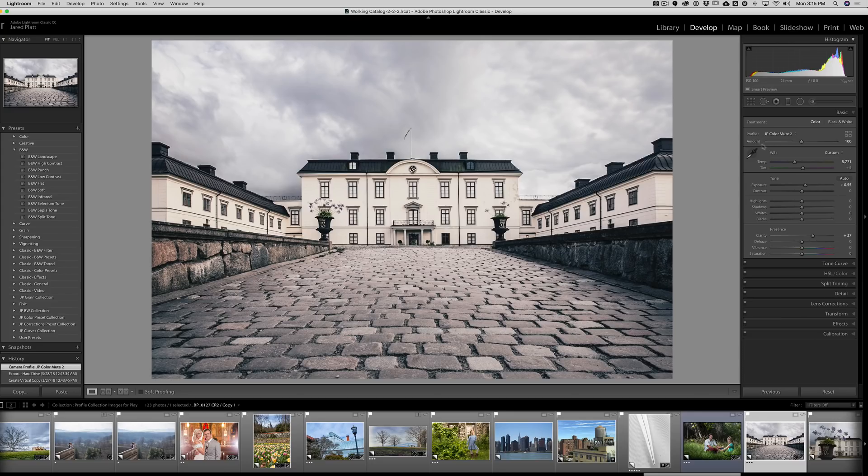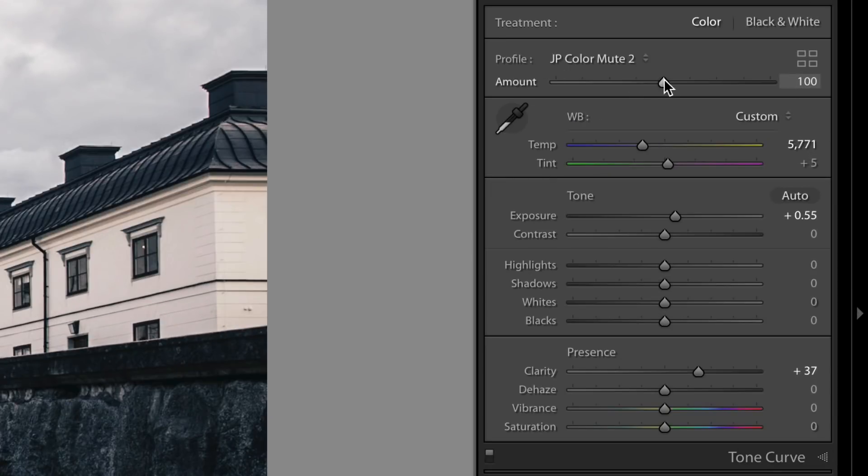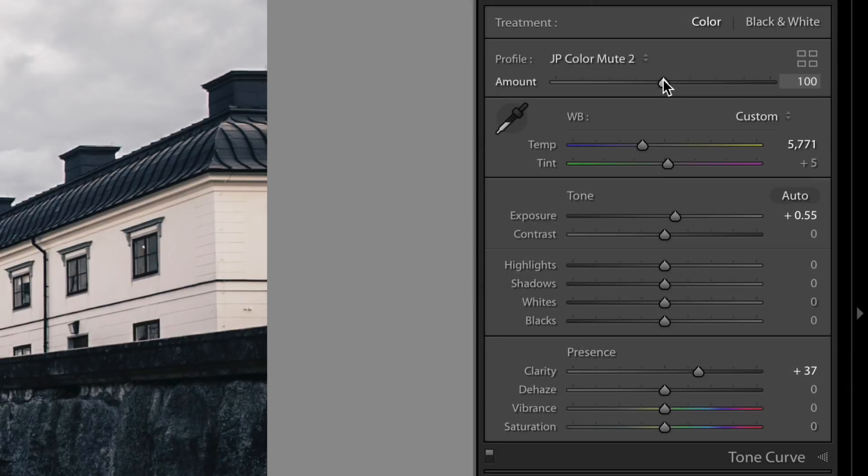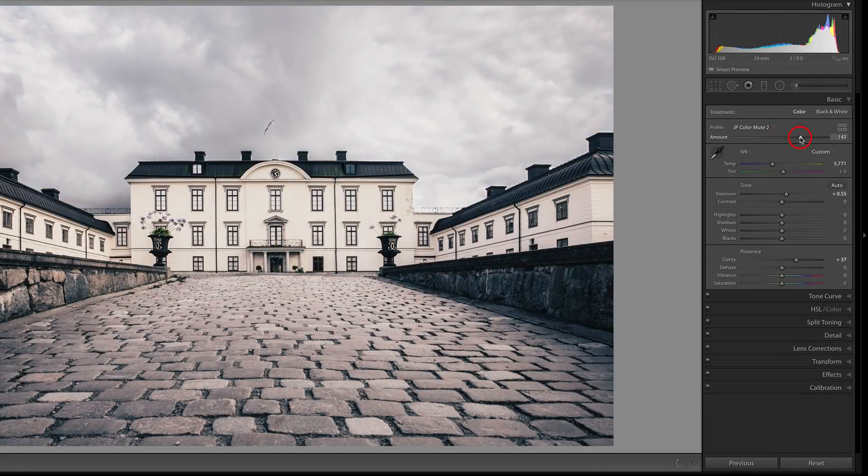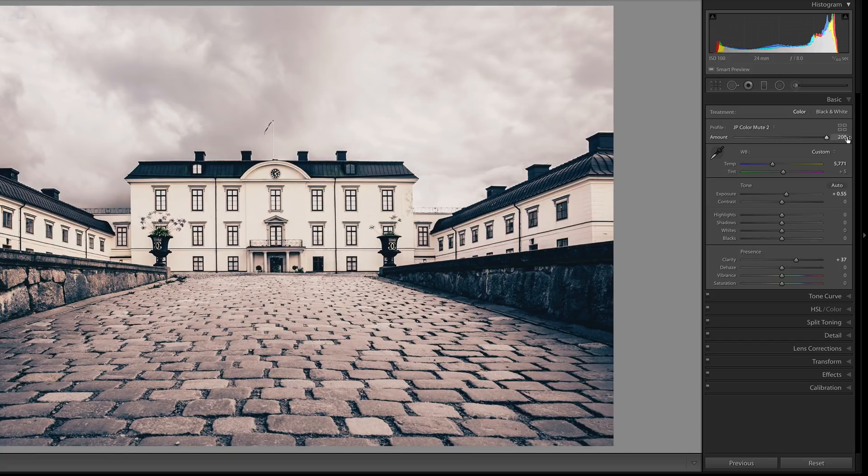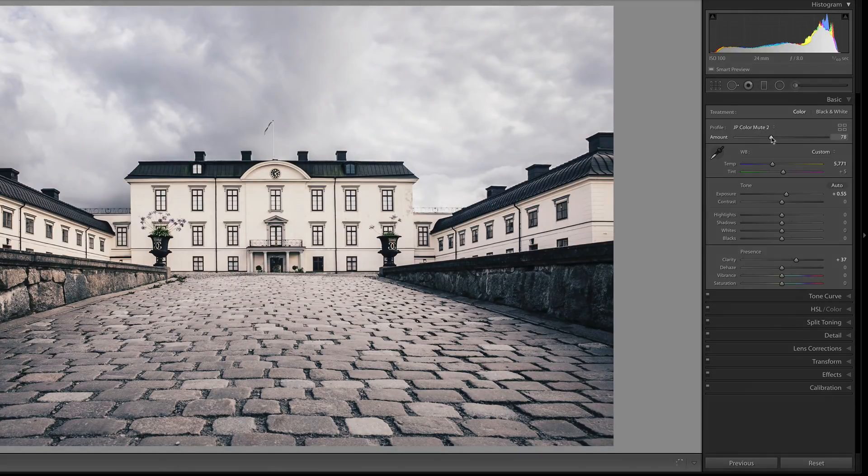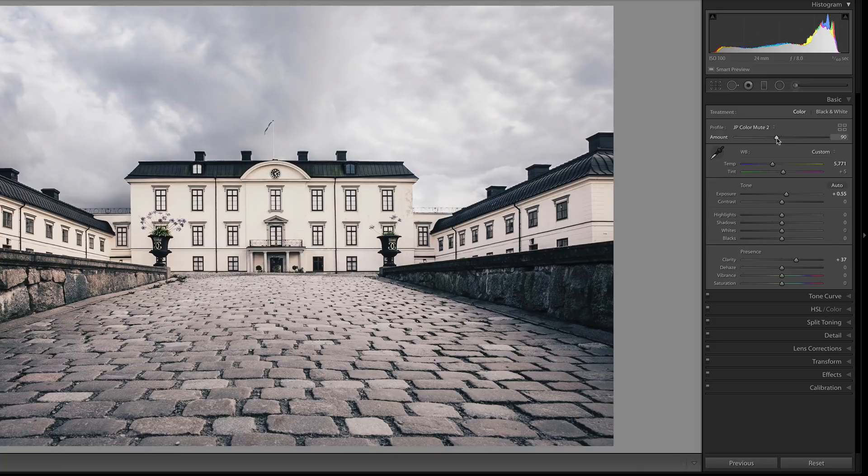And that's true everywhere. The tone curves haven't changed. The split tones haven't changed. Nothing has changed inside of my image in the slider areas in the develop module, just the underlying image itself. And then I can go in and play with the sliders. I can add presets to it. I can do anything I want to this file, but the profile is underlying the image. So that's a fantastic new change. The other thing that you'll notice is that right over next to the profile area, there's an amount slider.